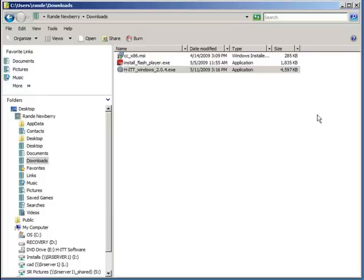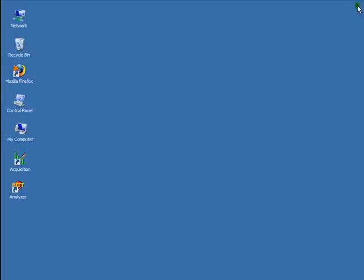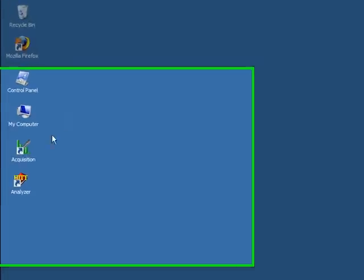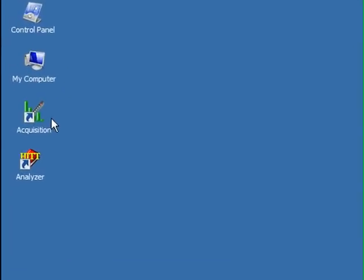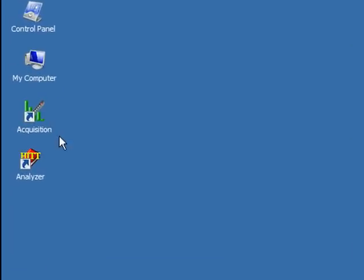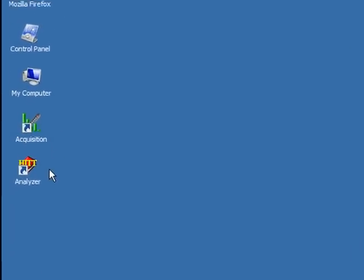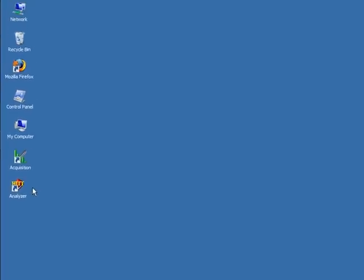Once it's installed, you'll find two new icons on your desktop. One, Acquisition, and the other, Analyzer. Your two new helping hands.